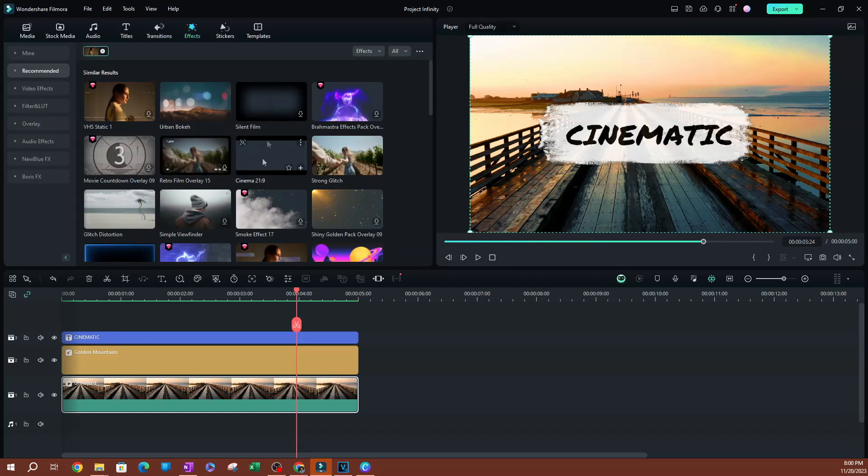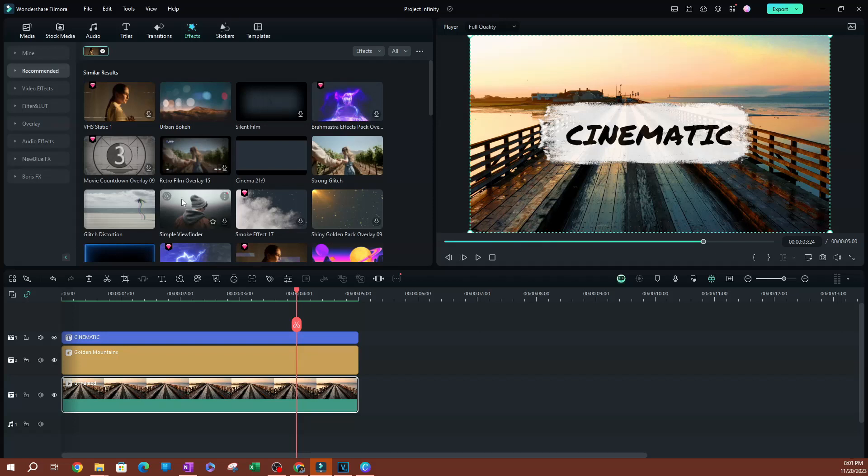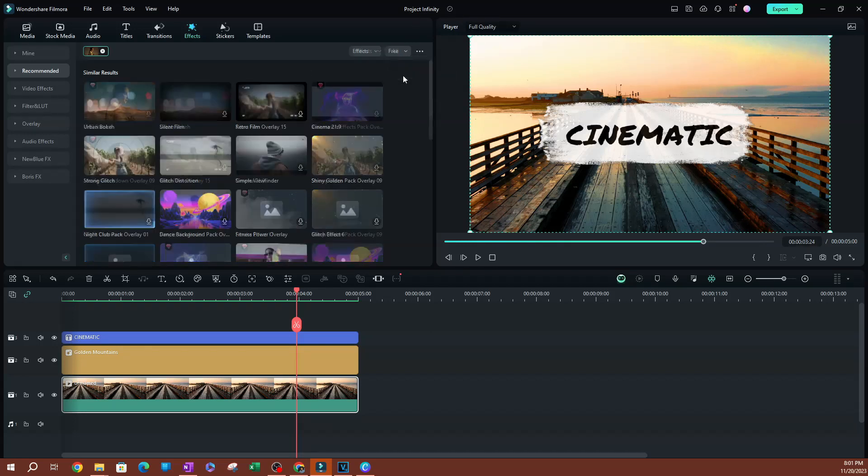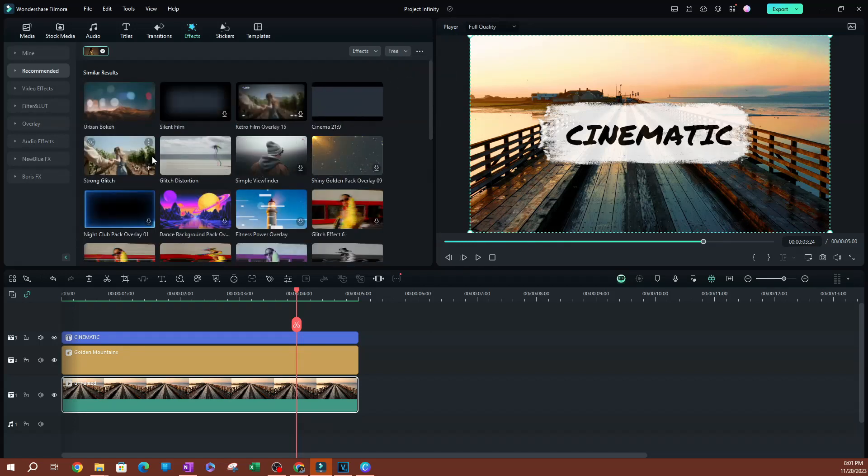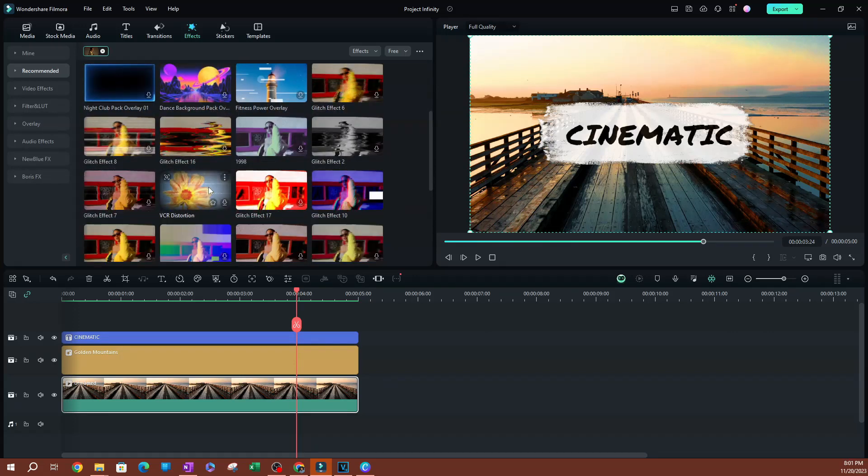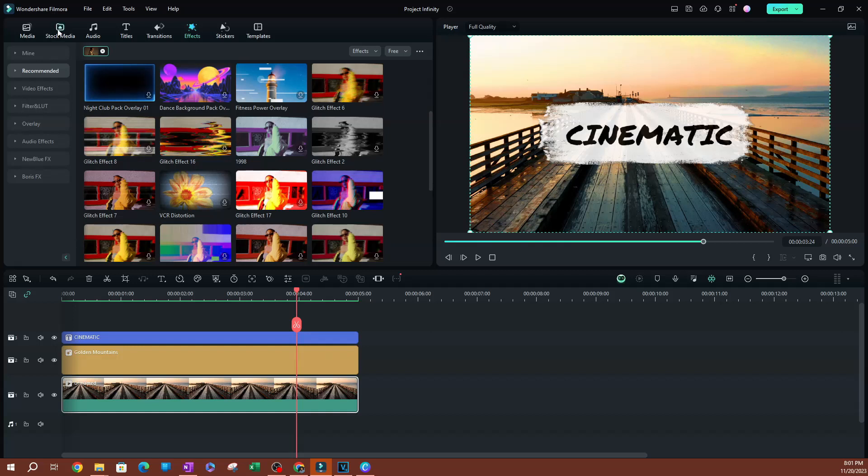Now one of the things I like to do as I'm browsing through this is gonna be to filter only to the free effects, unless you have a subscription obviously with Filmstocks. So I'm gonna click this dropdown here, go ahead and select free. This is going to narrow it down to the similar effects that are actually free.